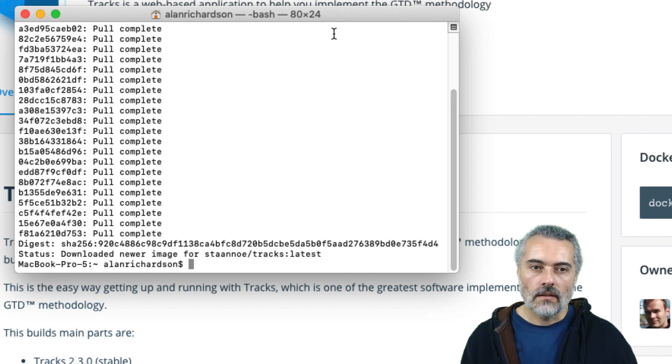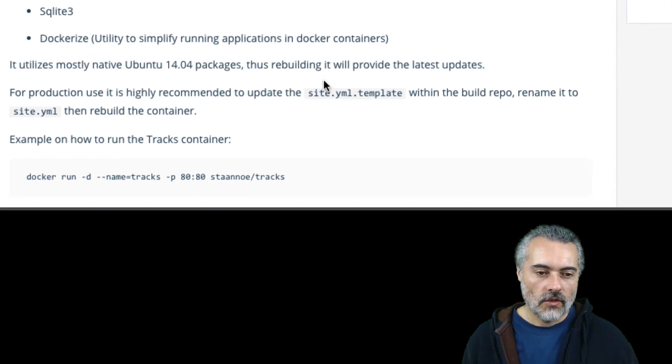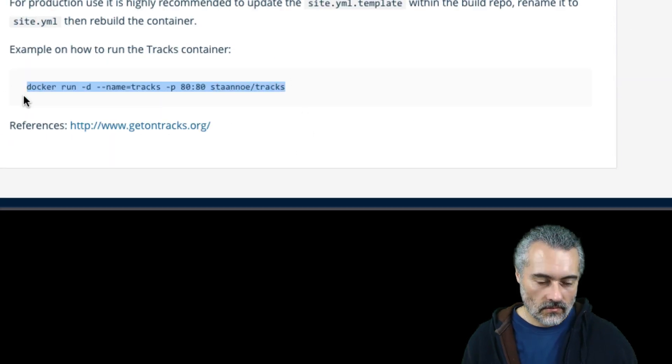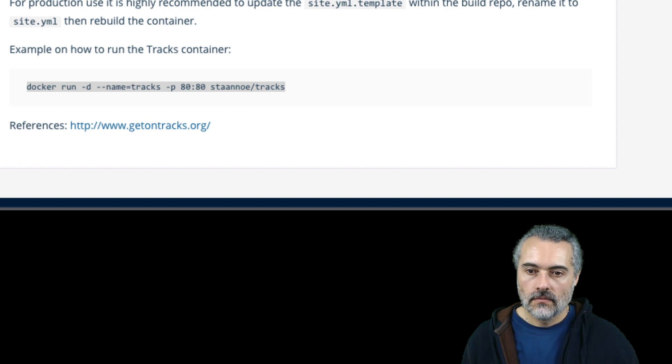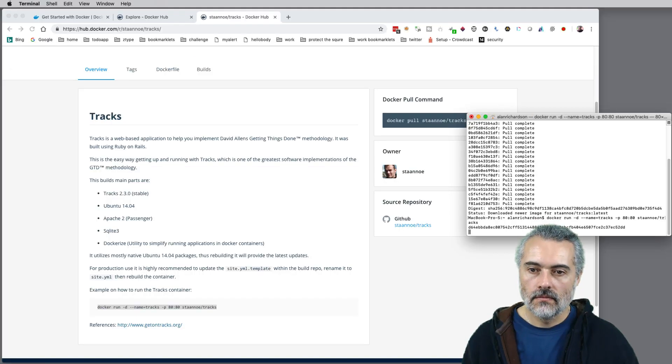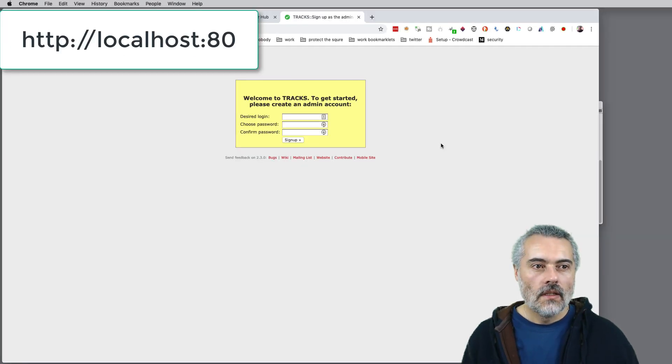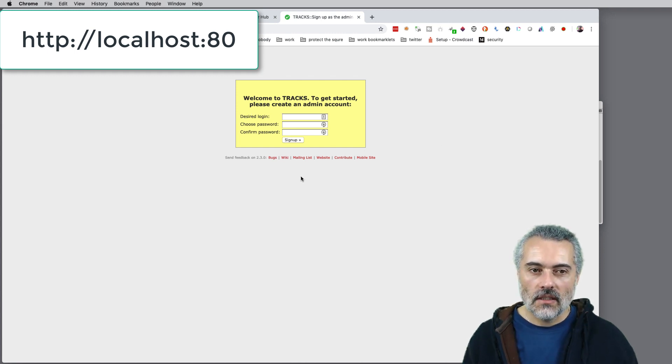OK, so that's downloaded. So what I should be able to do now, if I just copy and paste this instruction here on how to run it. So then I go off to localhost port 80 and Trax is up and running for me.